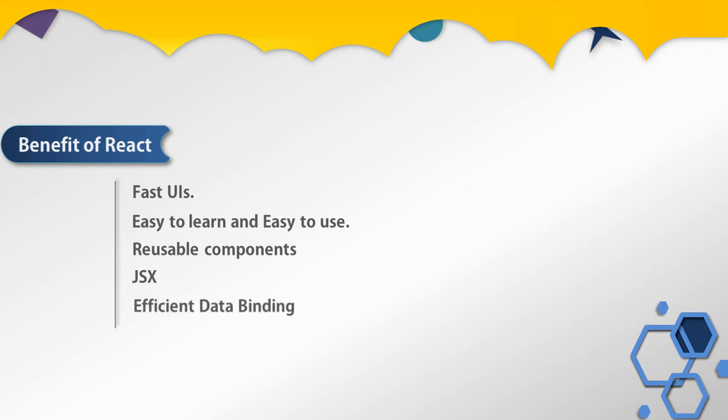Now we have another benefit which is efficient data binding. React allows one-way data binding, which exactly means that anyone can track all the changes made to any segment of the data. So this signifies the clarity and simplicity of this platform.